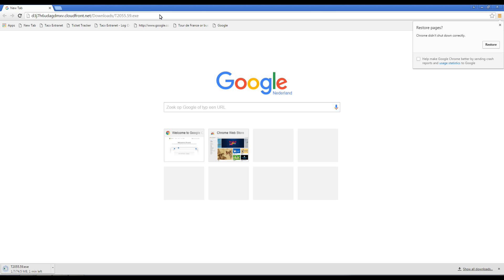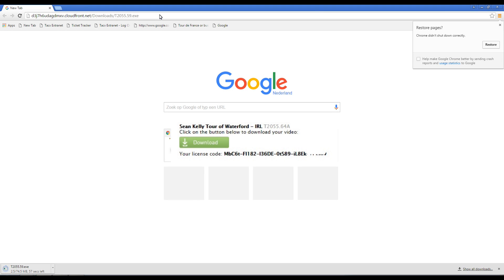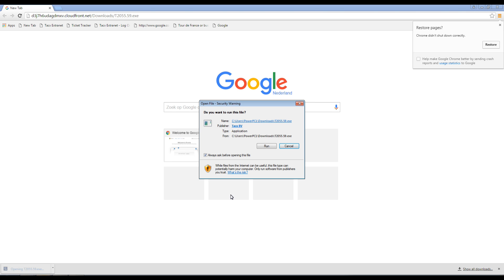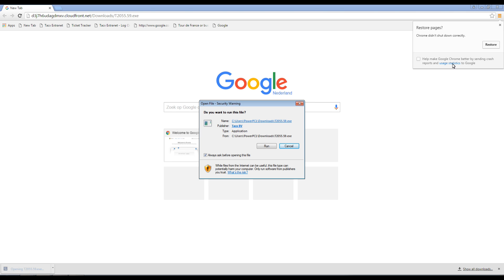We just purchased a film and you will receive an email with a green download button. Select the button and a program will be downloaded. Select the file when the download is done and follow the instructions.